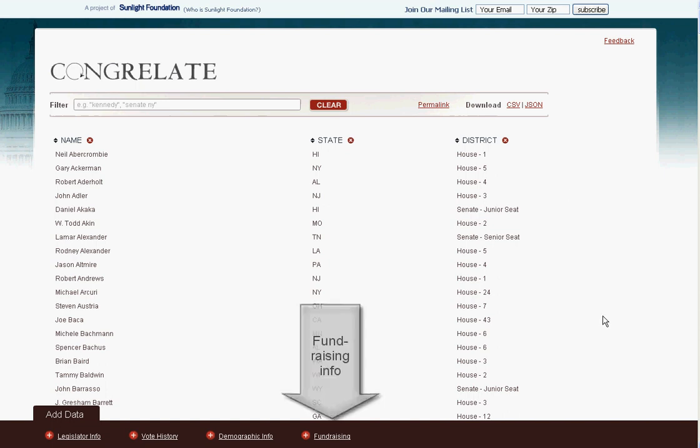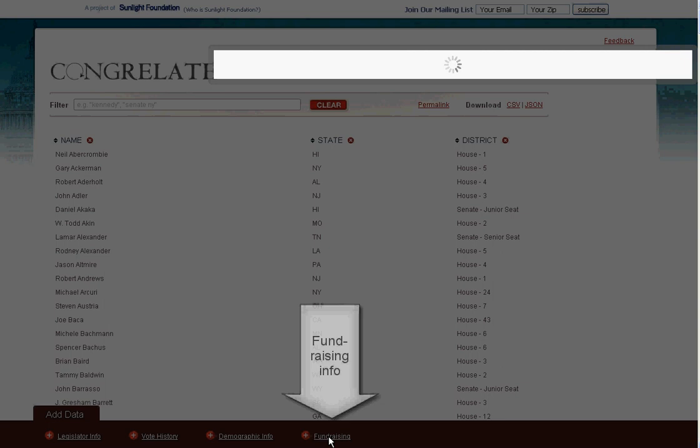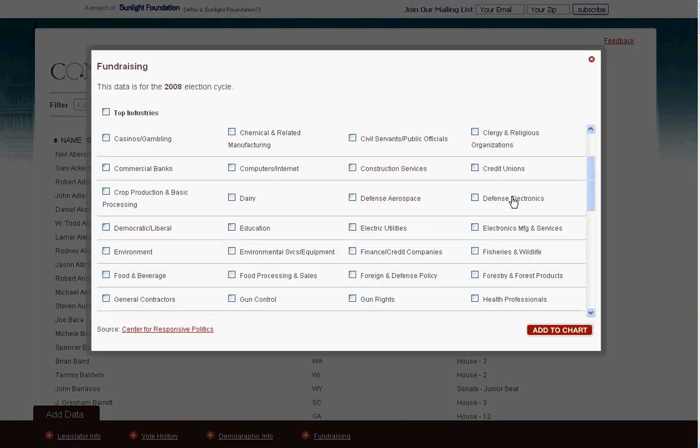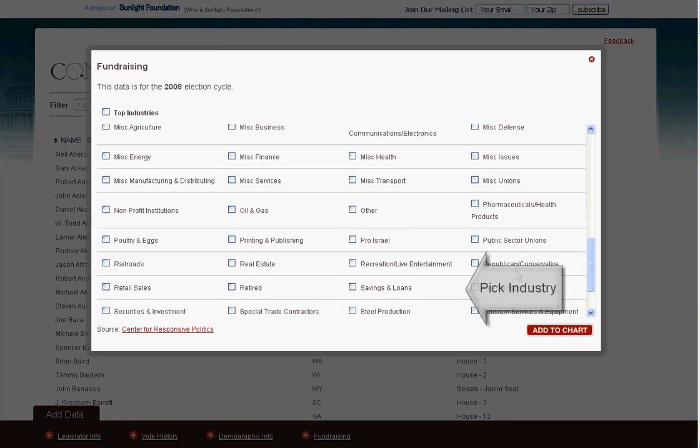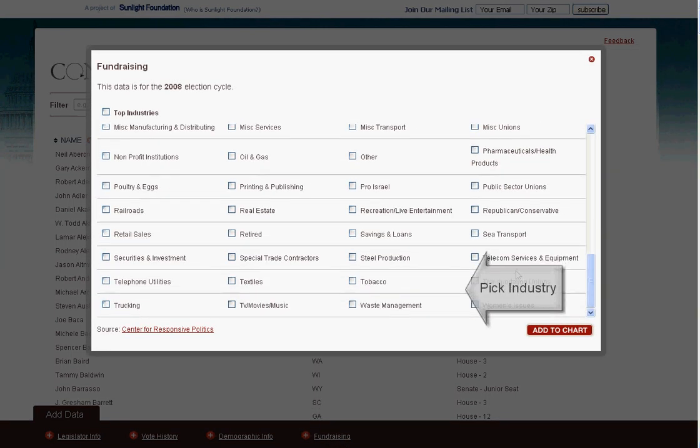Just want to see quickly who got the most money from tobacco companies in 2008? Thanks to Congrelate and OpenSecrets.org, you can do just that.